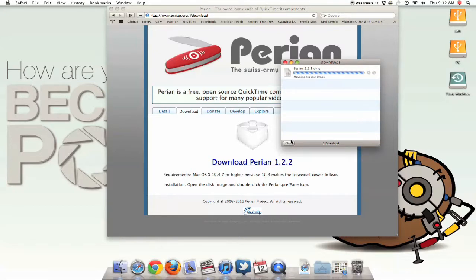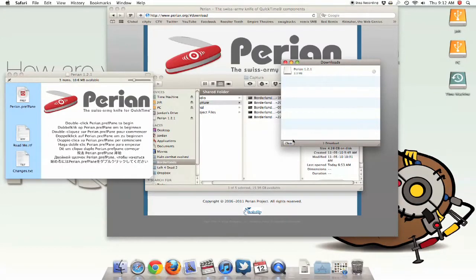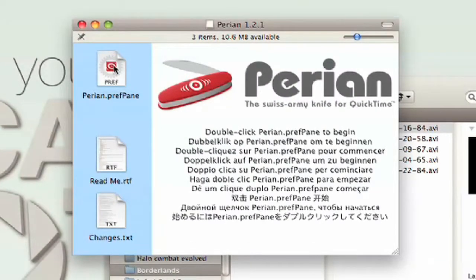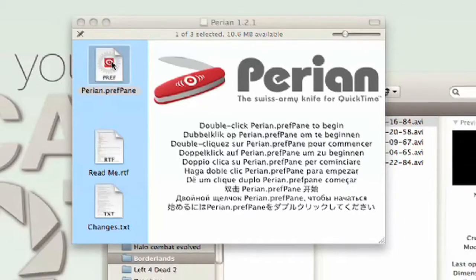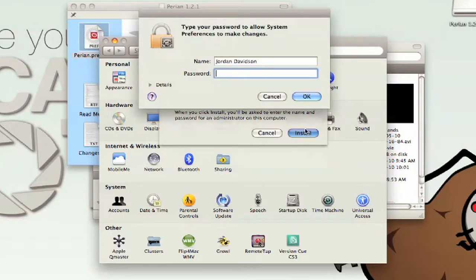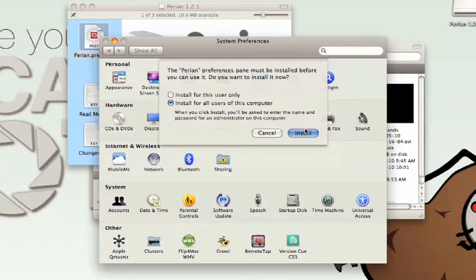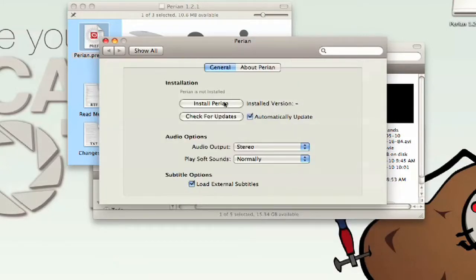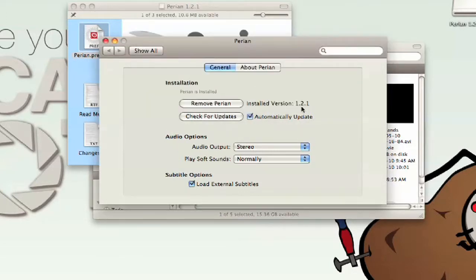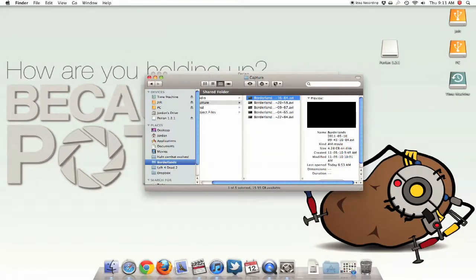So, verifying the image, mounting the disk image, and there we go. Now you have the Parion install pane, and we're just going to install it by simply clicking it — let's install for all users. Enter your password, click install, enter your password again, and you'll have the 1.2.1 version. Also, what you want to do is make sure to uncheck 'Automatically Update,' and when you check for updates, it'll say there are no updates, even though there is.